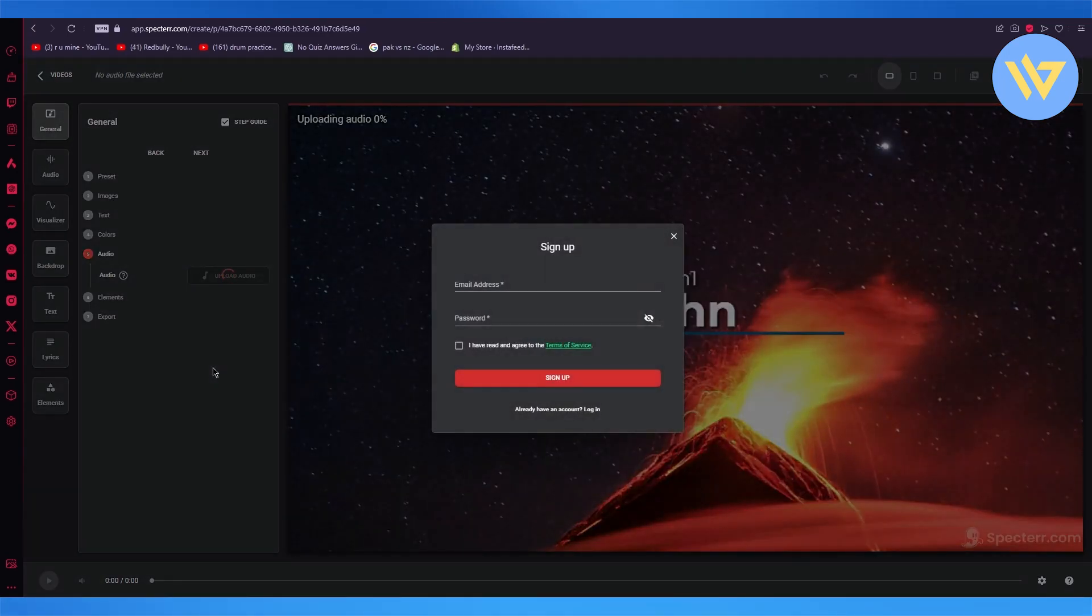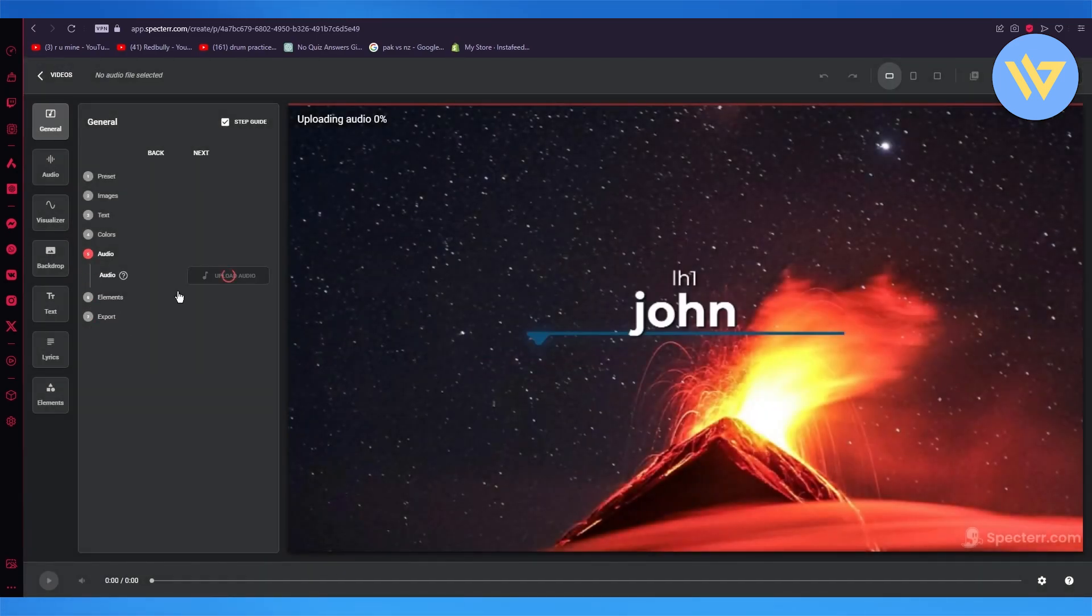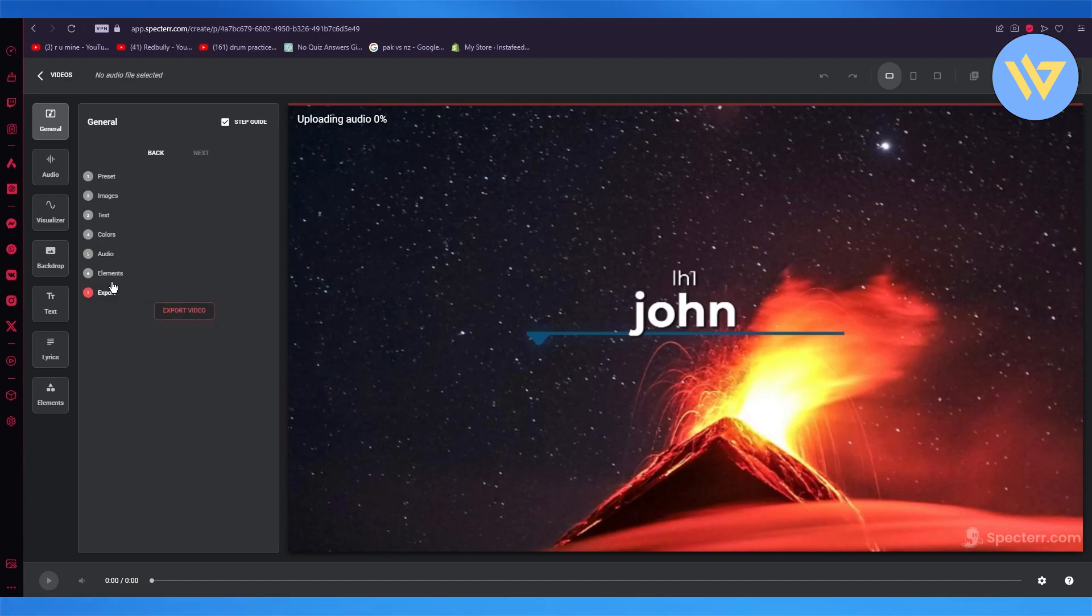And then once the audio is uploaded, you're going to take the elements. You're going to upload the elements. We're going to wait for the audio to be uploaded, upload the elements.